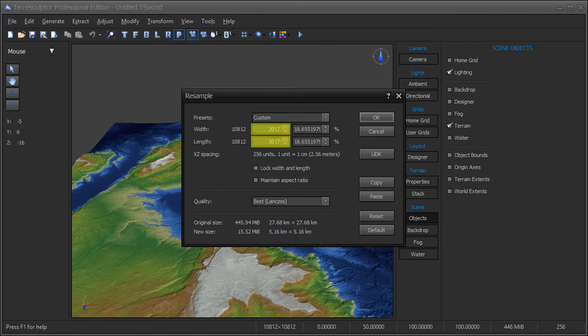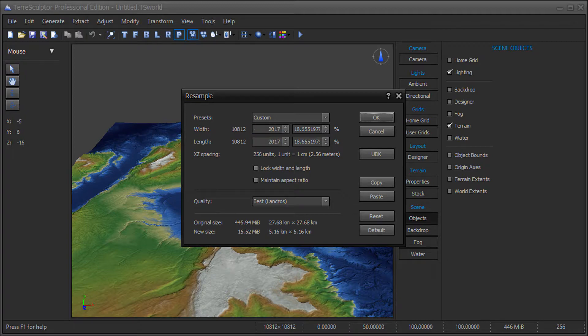In this example, I chose the 2017 by 2017 size, so the resample width and length are both 2017. You could also manually type these values in if you are familiar with optimal landscape sizes. I also chose the Best Quality resample method.